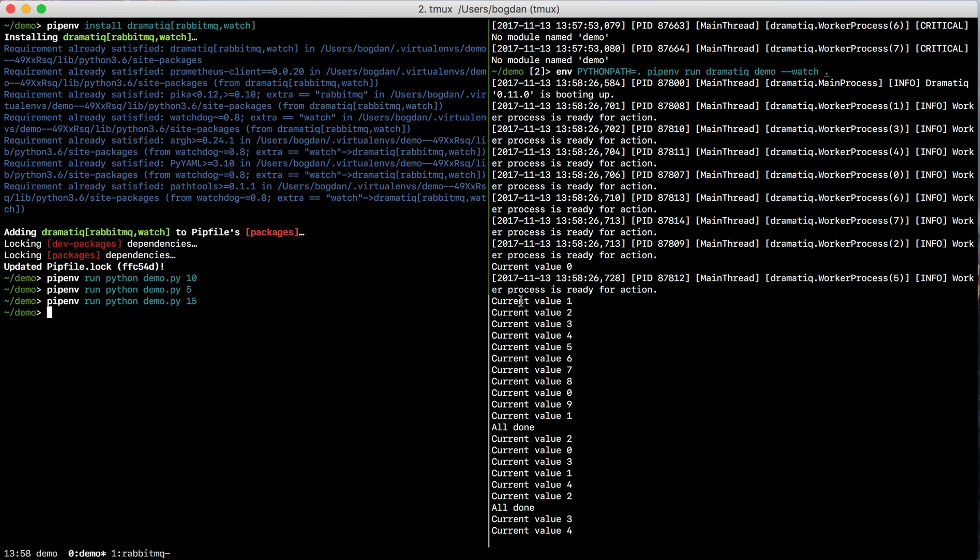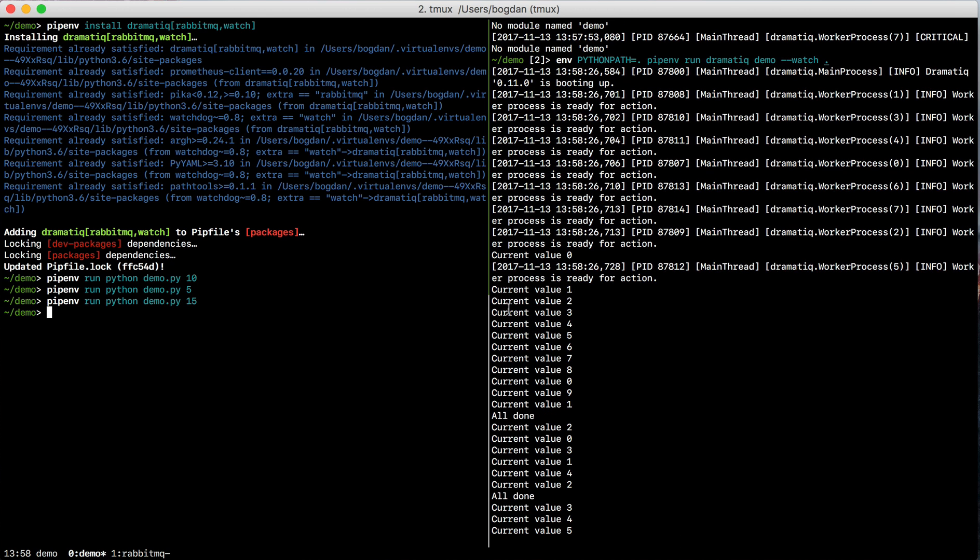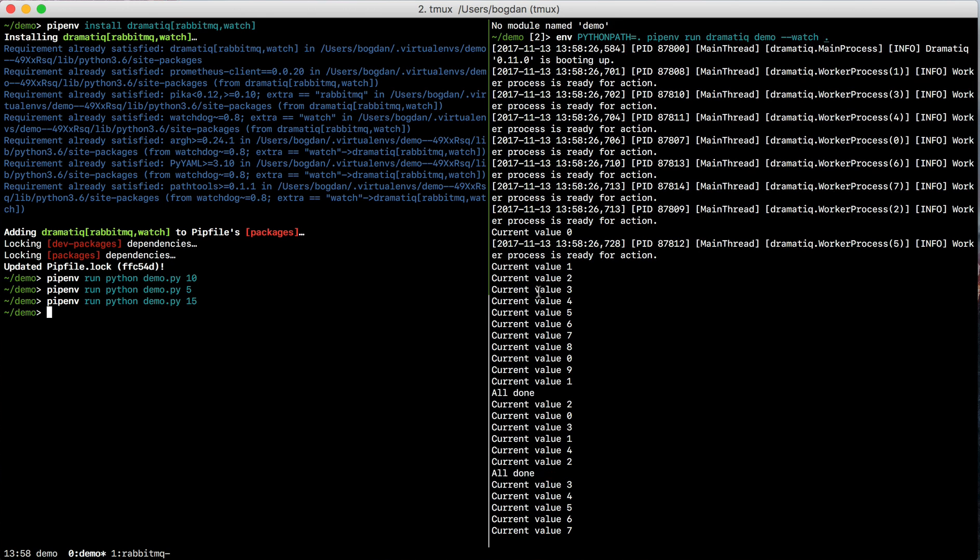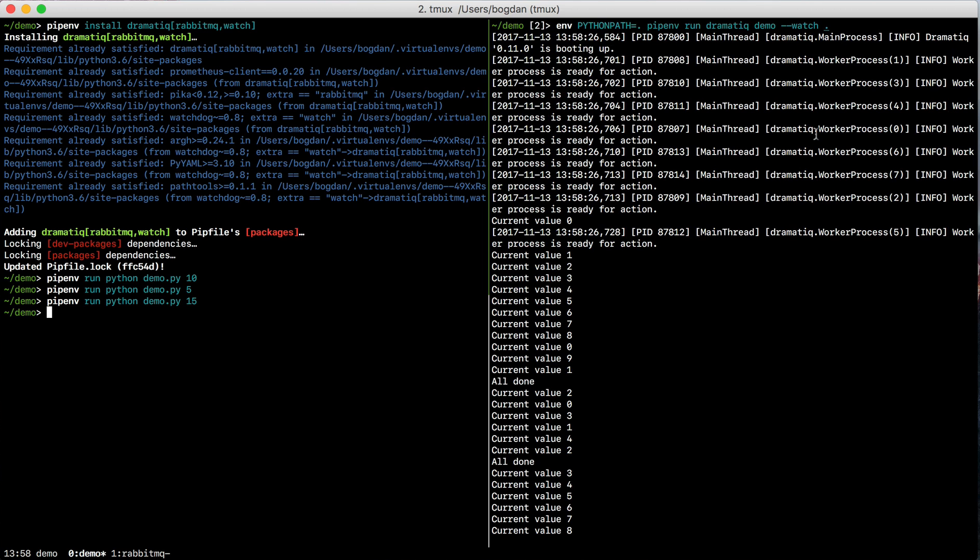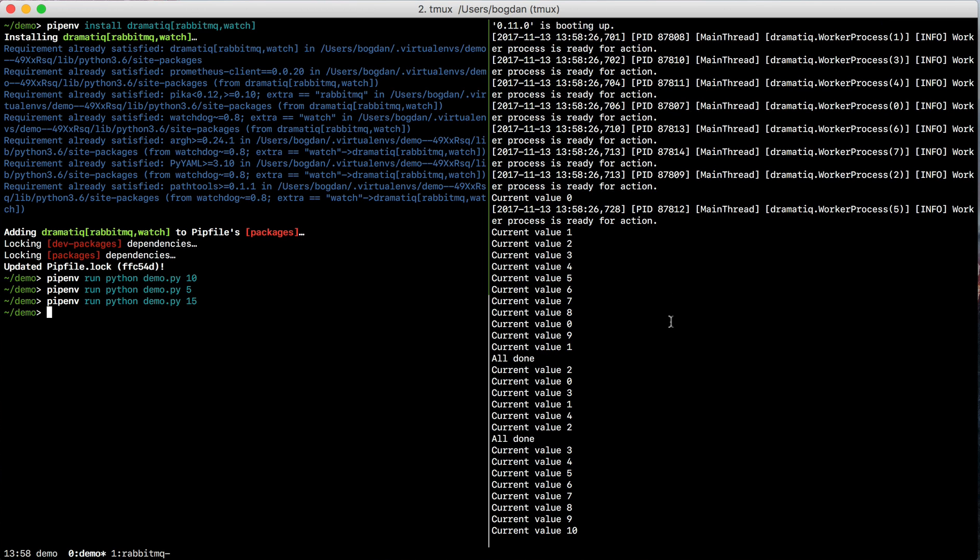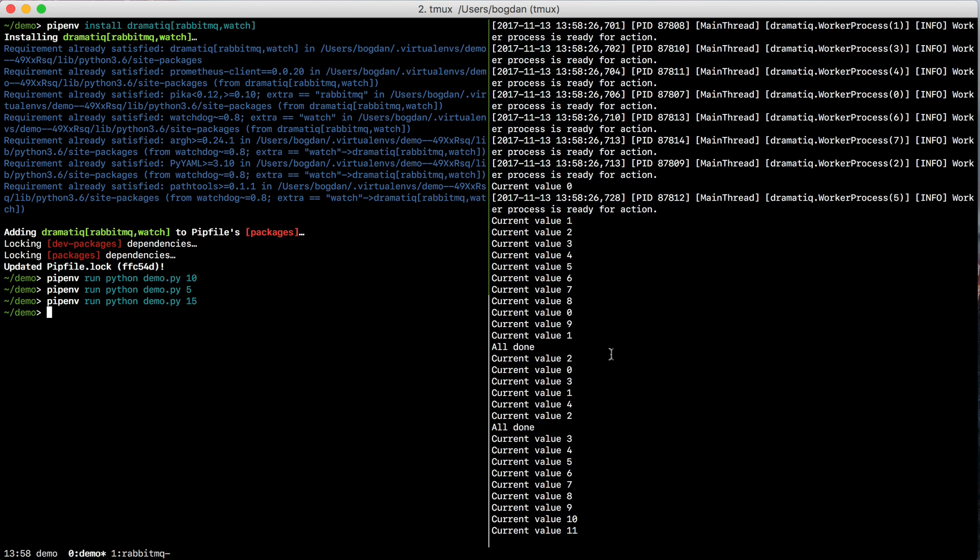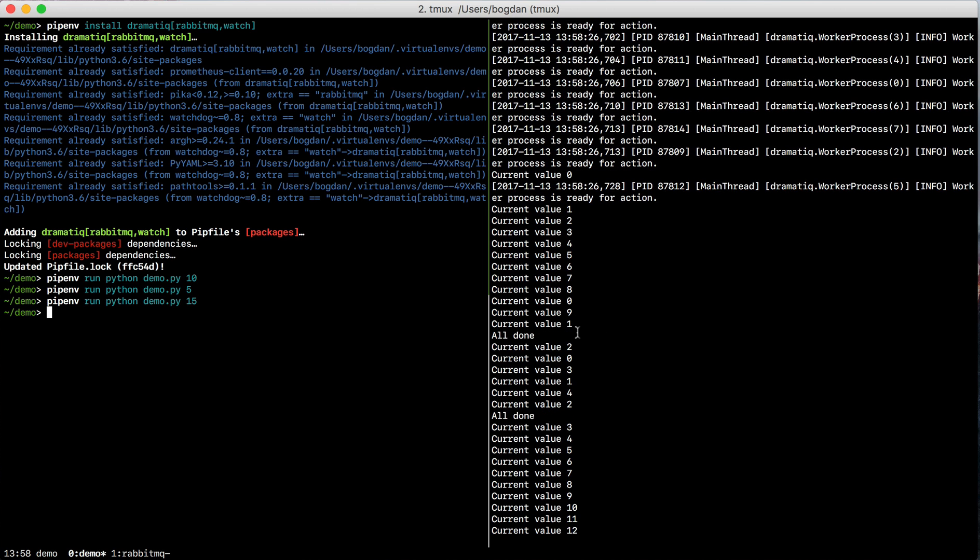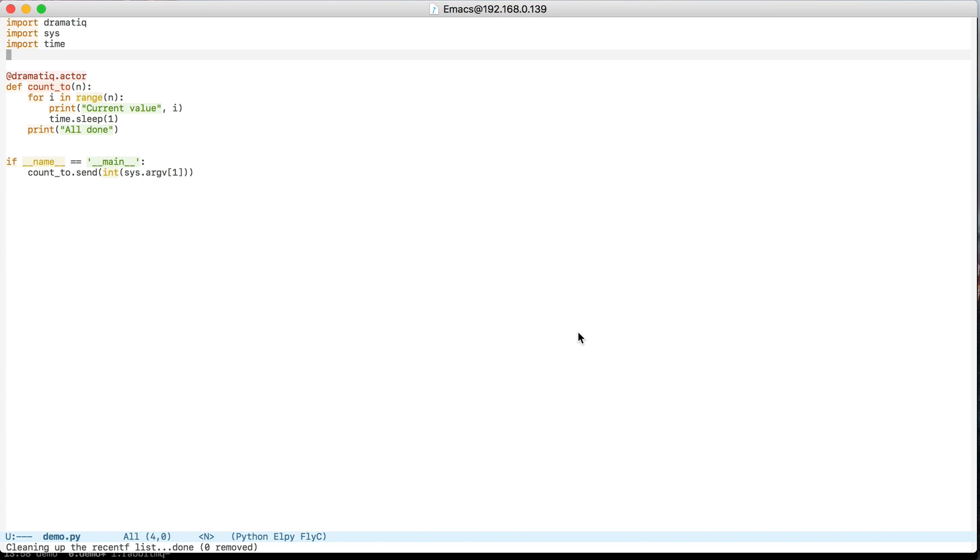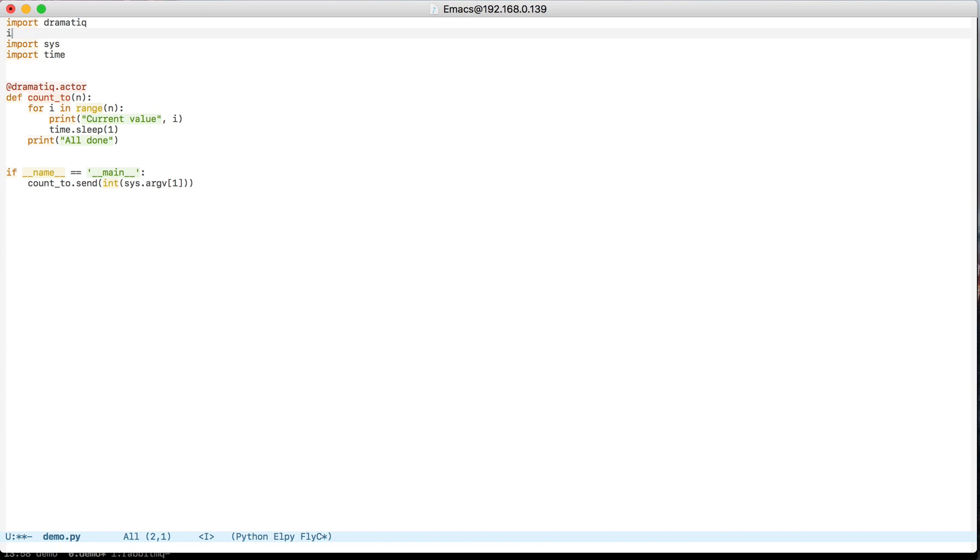Now this is a little annoying. I use print statements here, and I can't really tell which worker process these messages are coming from. So I'm just going to edit the file and use logging statements instead of print statements.